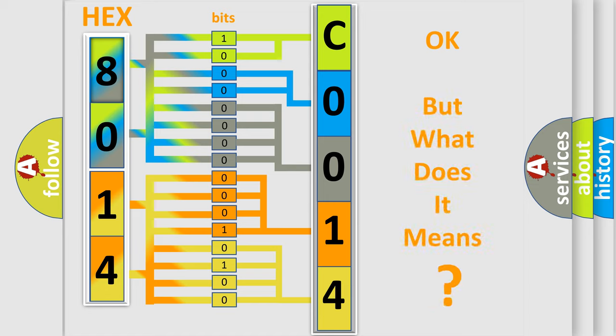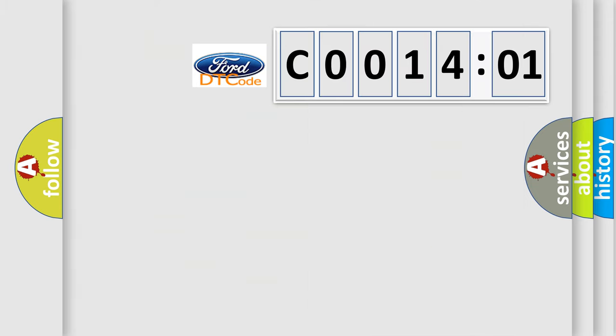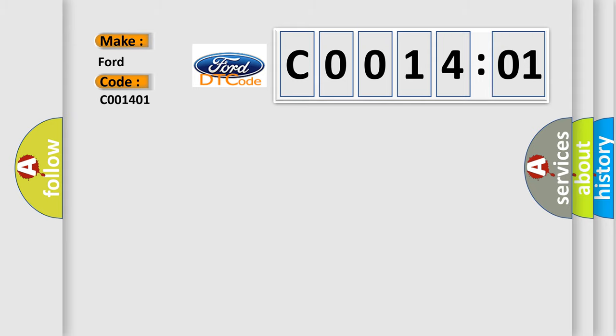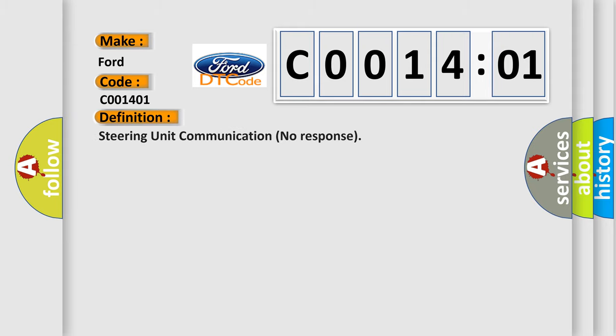The number itself does not make sense to us if we cannot assign information about it to what it actually expresses. So, what does the Diagnostic Trouble Code C0014:01 interpret specifically for Infinity car manufacturers?